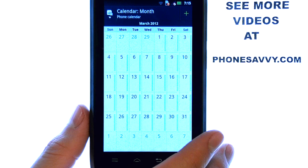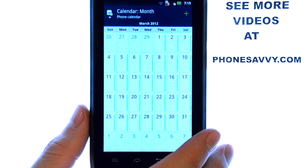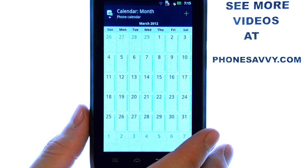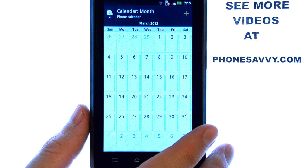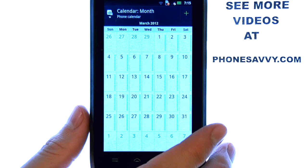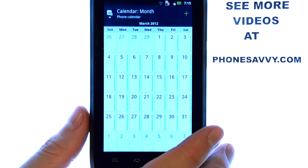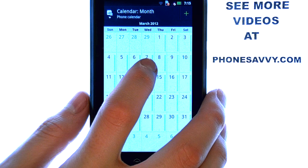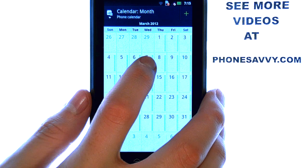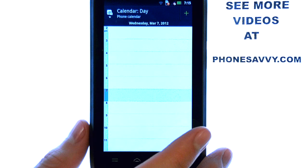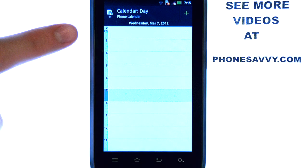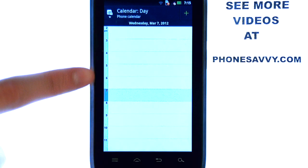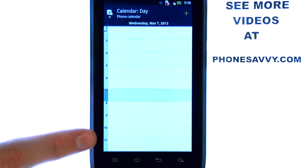You can set reminders or appointments for yourself and then your phone will notify you with a tone when this event or appointment arrives. For example, if I want to set a reminder for March 7th, I can select March 7th and then select the time during that day that I would like to set a reminder for myself.